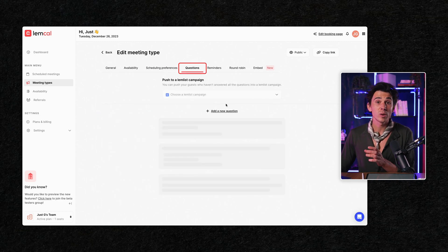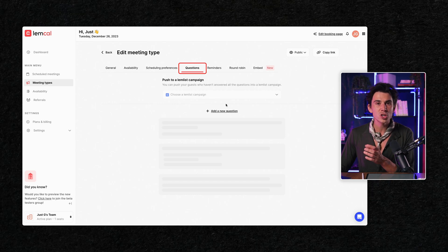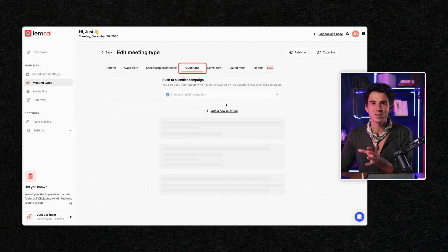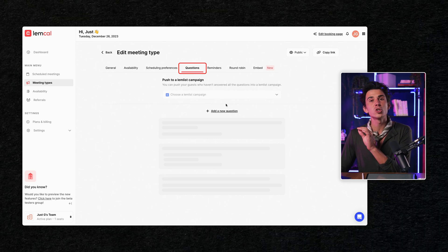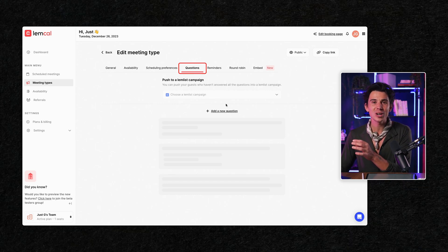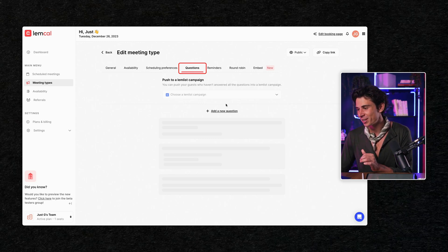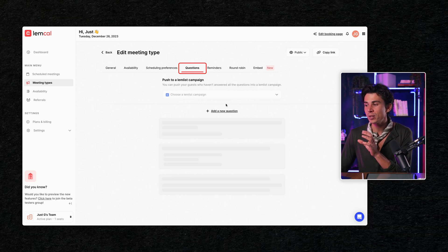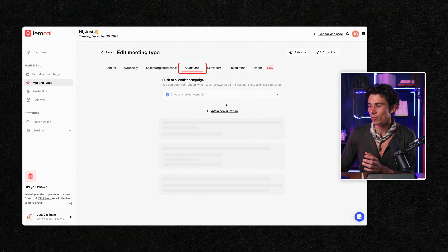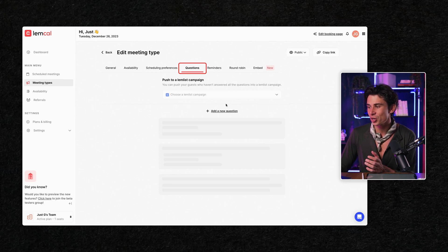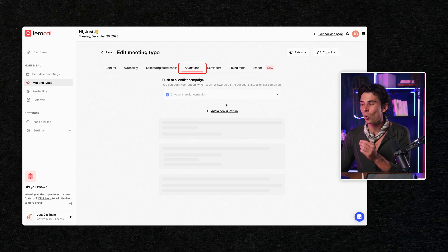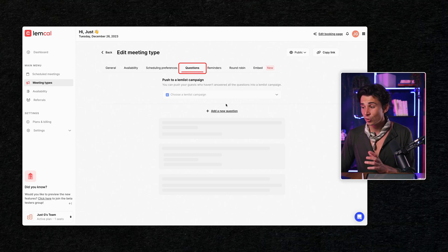That way, we will force people to answer a few questions before they can actually book a meeting with you. But I will show you in a few minutes how it looks like so you understand why it's extremely important. So that feels a bit more private and exclusive whenever you have questions, which will drive the curiosity and also reduce the no-show rates.